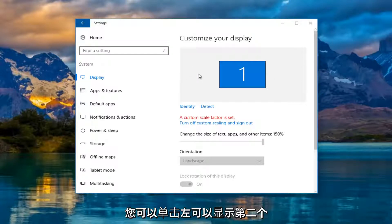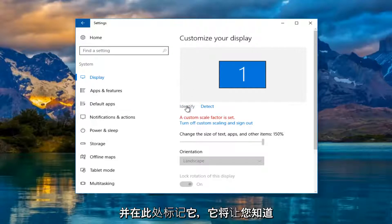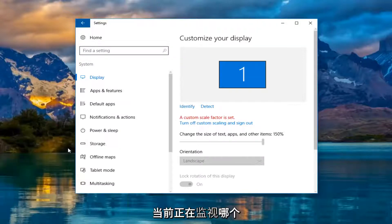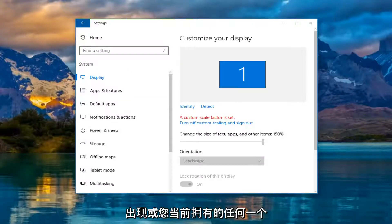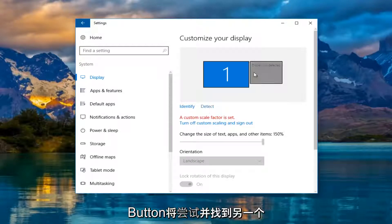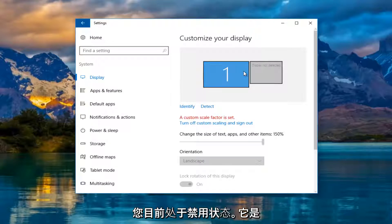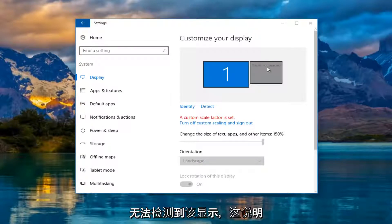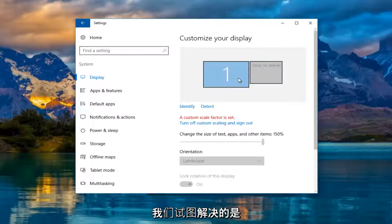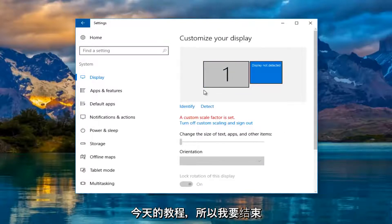If you're not showing a second one, you can left click on identify here. It'll tell you which monitor is currently displayed. If you left click on the detect button, it'll try and find another one. It should say display not detected, and that's what we're trying to resolve in this tutorial.